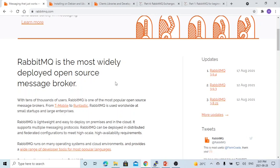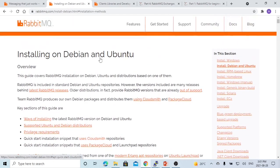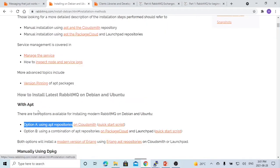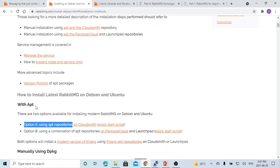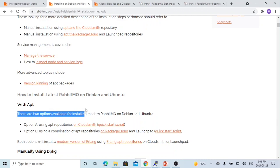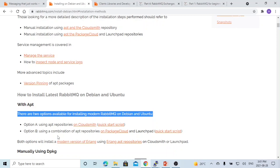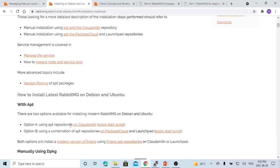In order to use RabbitMQ, we have to install it. To install RabbitMQ on Linux, it can be found from the RabbitMQ website — how to install the latest RabbitMQ on Debian Linux with the apt repository. There are two options available for installing modern RabbitMQ on Debian and Ubuntu Linux. We are going to use option one: the apt repository.